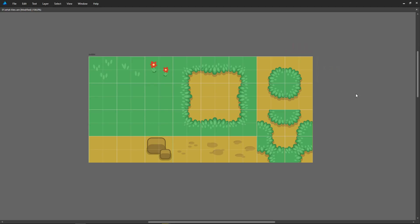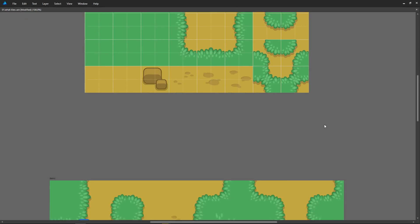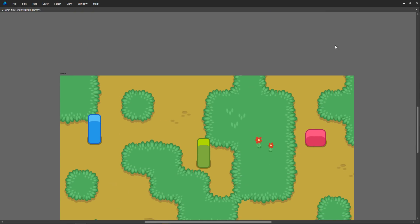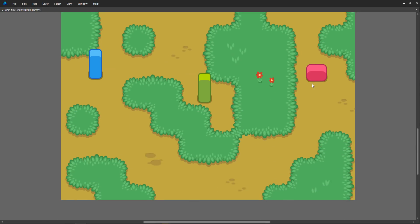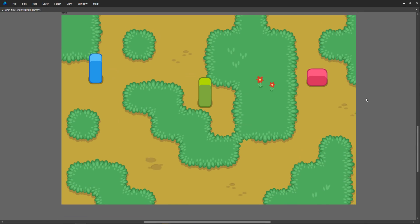All the tiles are the same size, 128 pixels squared. With this, you can create paths and grasslands like you can see down here. They are all the same tiles reused ad nauseam.